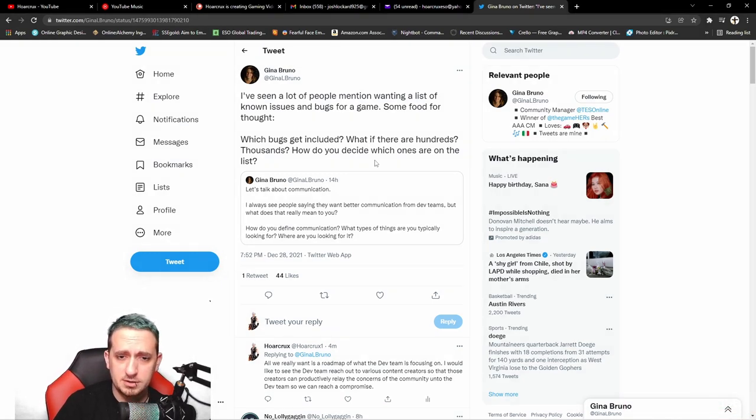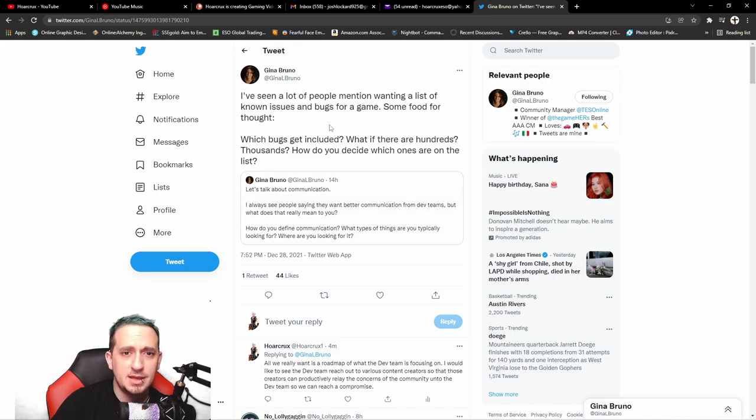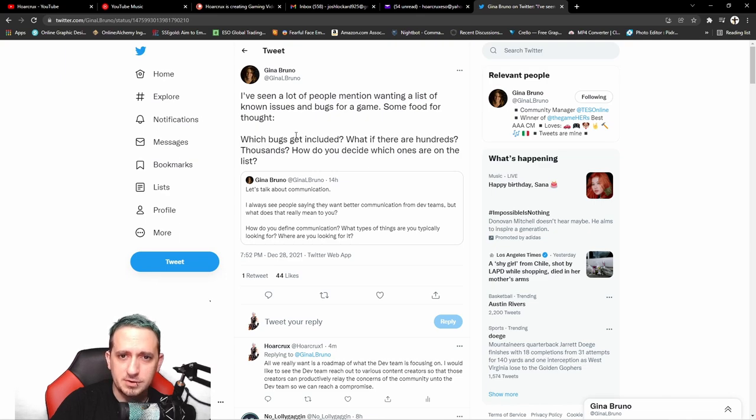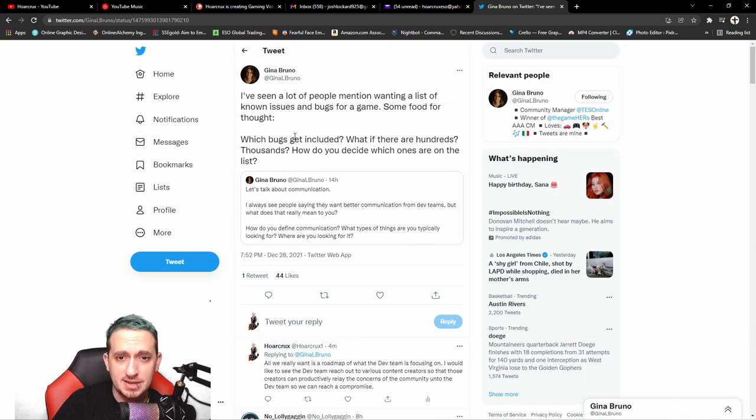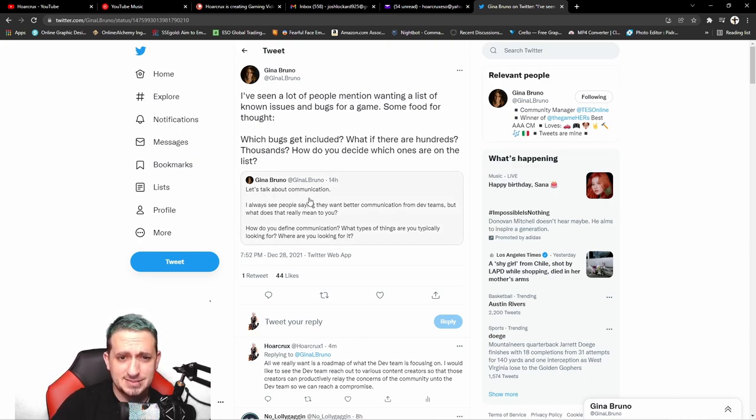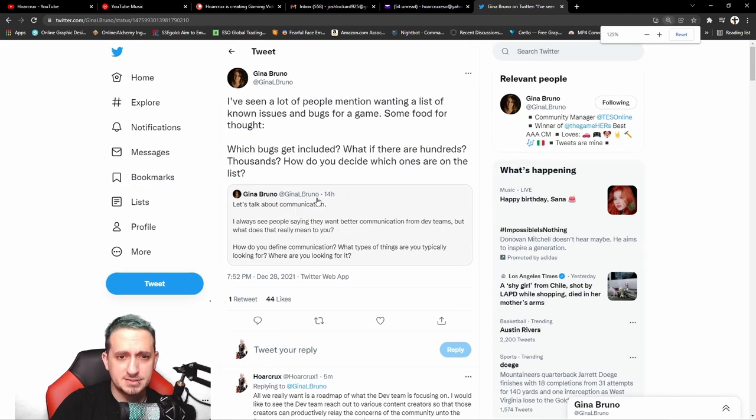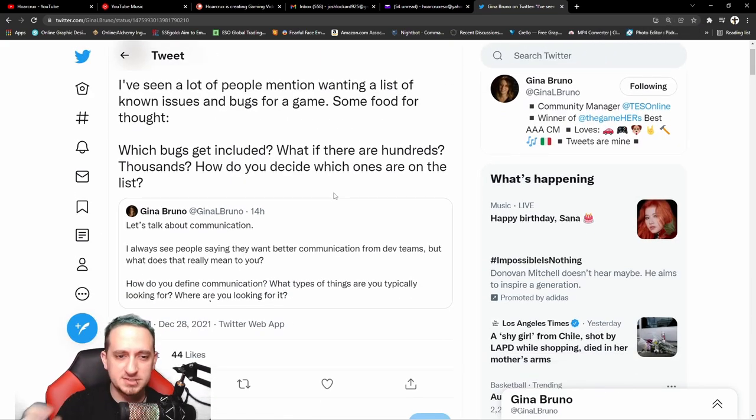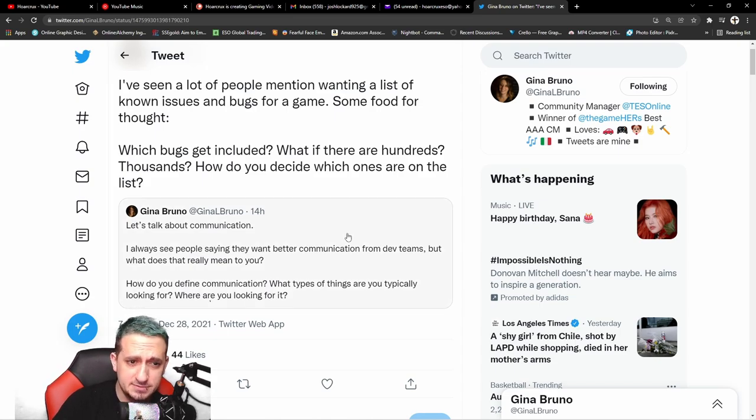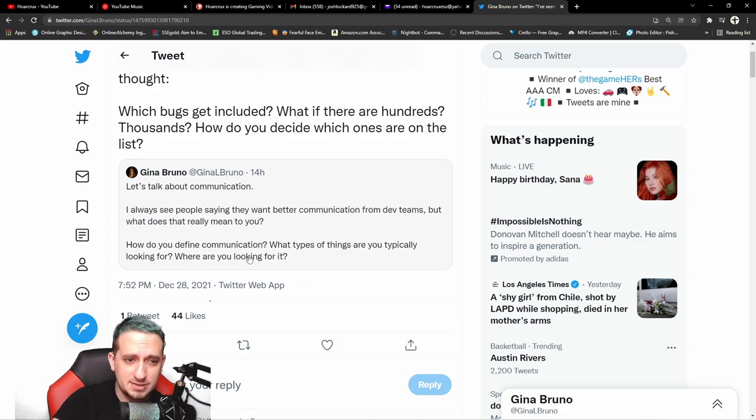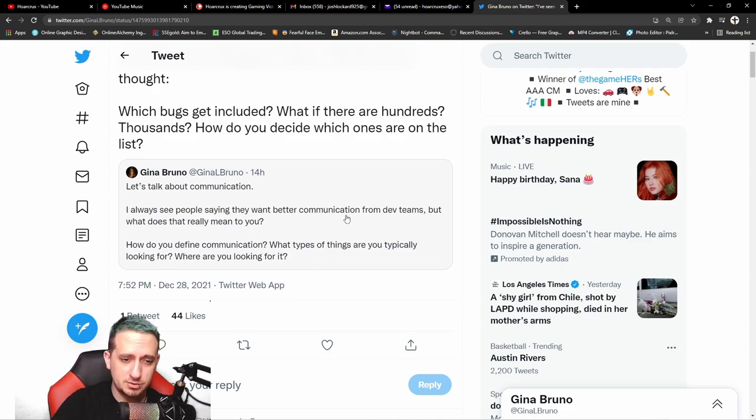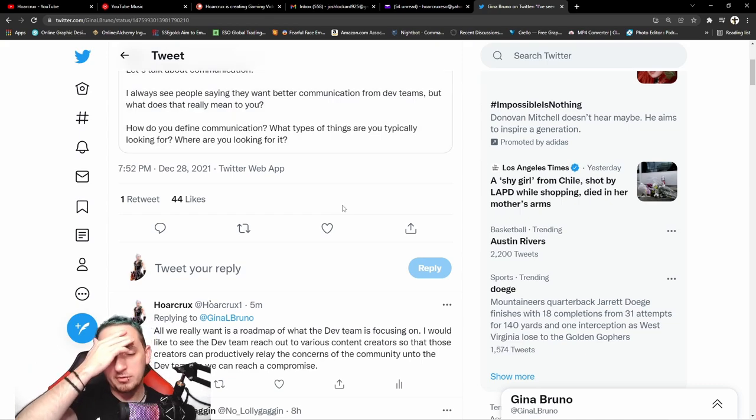Let me go ahead and read the tweets here. From Gina Bruno, I think this was like 12 hours ago. I've seen a lot of people mentioning wanting a list of known issues and bugs for a game. Some food for thought: which bugs get included? What if there are hundreds, thousands? How do I decide on which ones to list? Let's talk about communication. I always see people saying they want better communication from the devs, but what does that really mean to you? How do you define communication? What types of things are you typically looking for? Where are you looking for it?